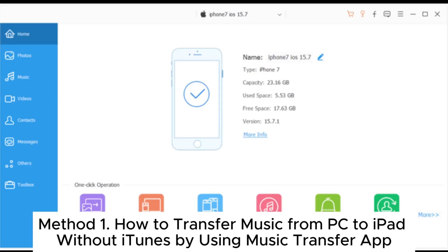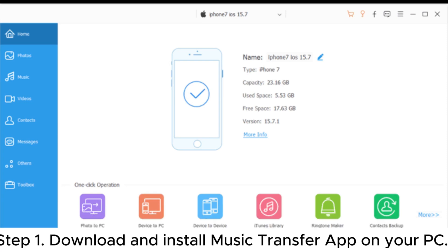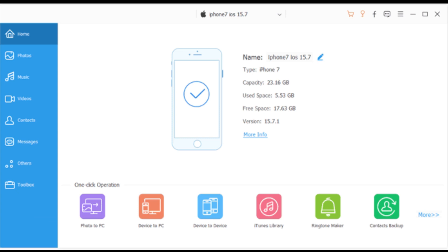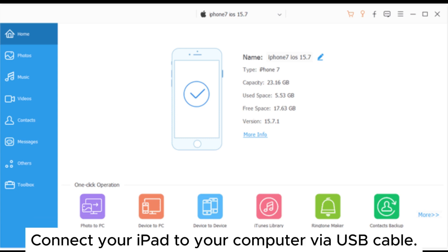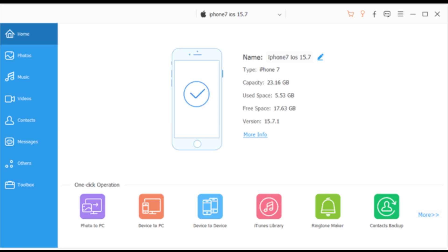Method 1. How to transfer music from PC to iPad without iTunes by using Music Transfer App. Step 1. Download and install Music Transfer App on your PC. Connect your iPad to your computer via USB cable.